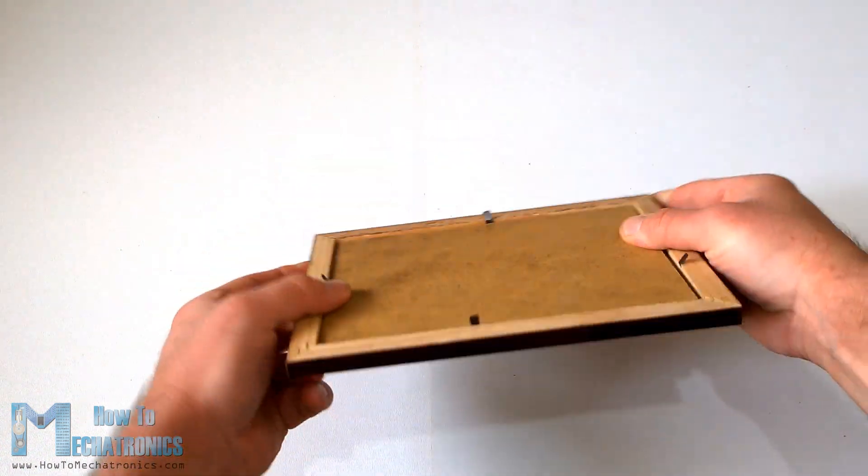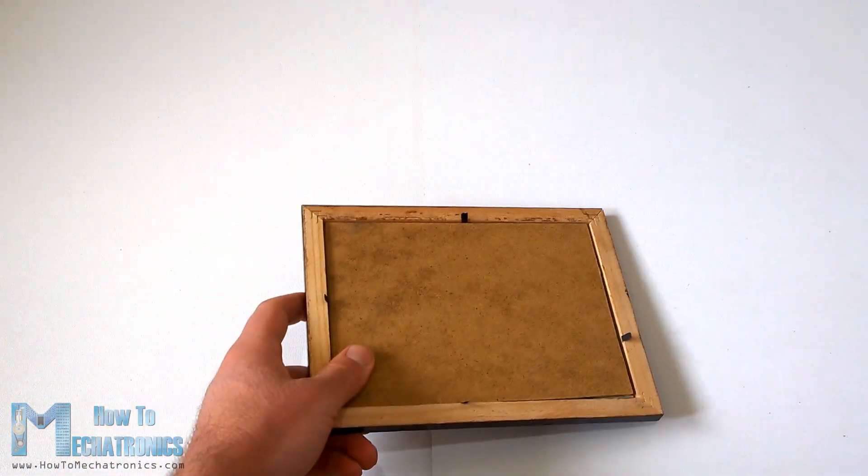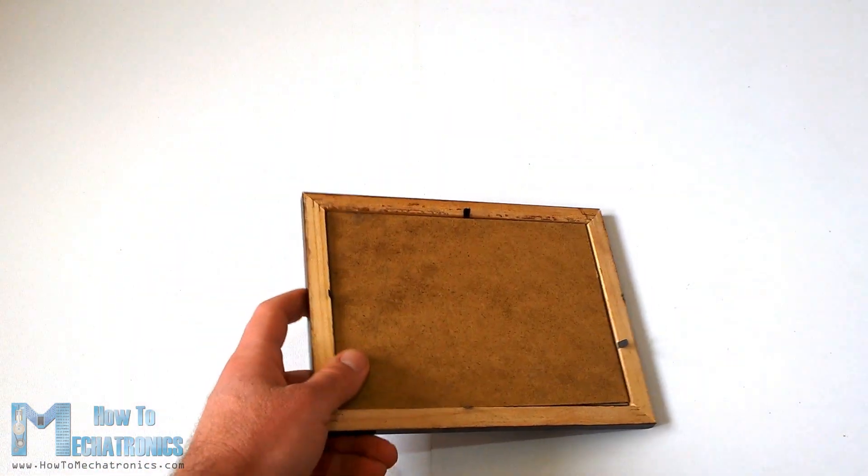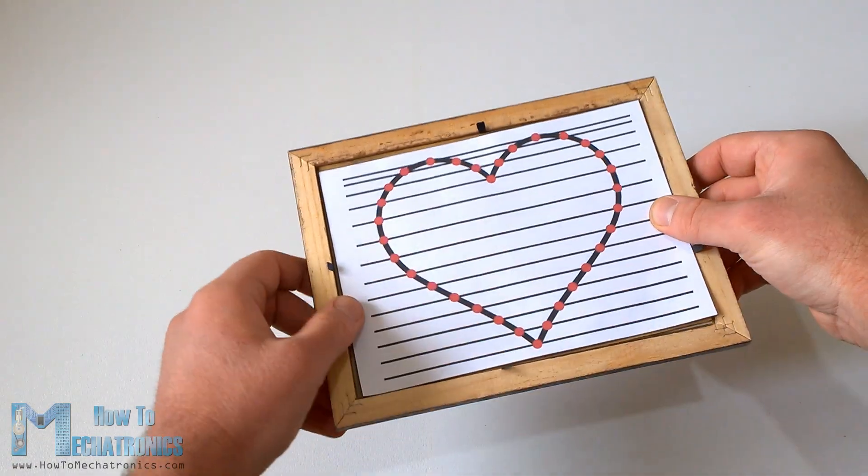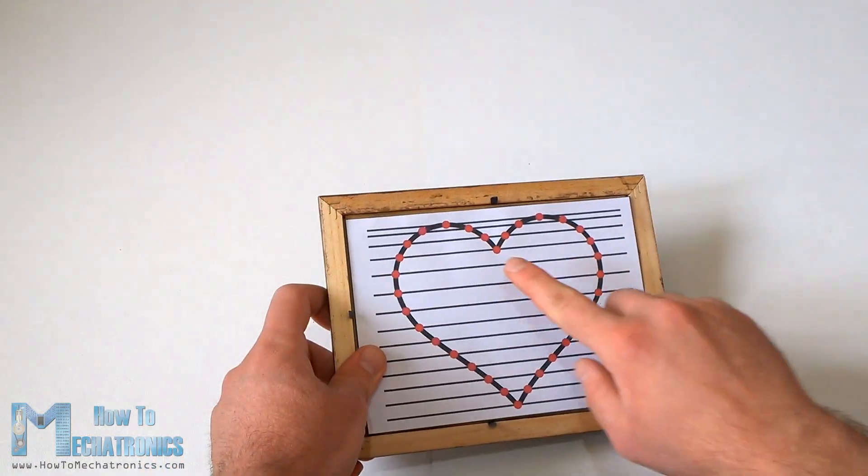Then we need to draw and print a heart shape with 32 LEDs which will be used as a pattern.